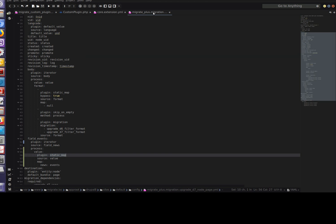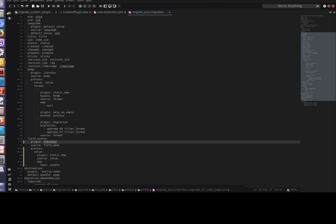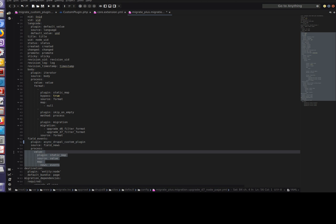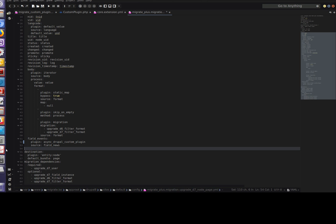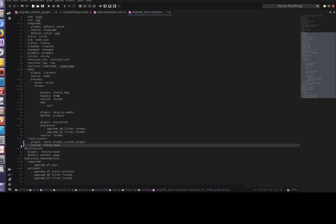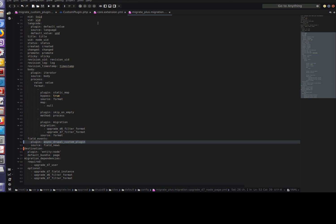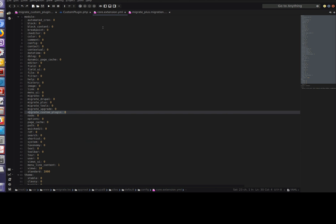So let's open the config of migration from the previous video and replace the default migration plugin with ours. Let's replace and delete unnecessary parts. Okay, now all data which will be saved to field events will go through our plugin. Also we've added enabling of our new module in the core extension config. In this case our module will be enabled on drush config import.